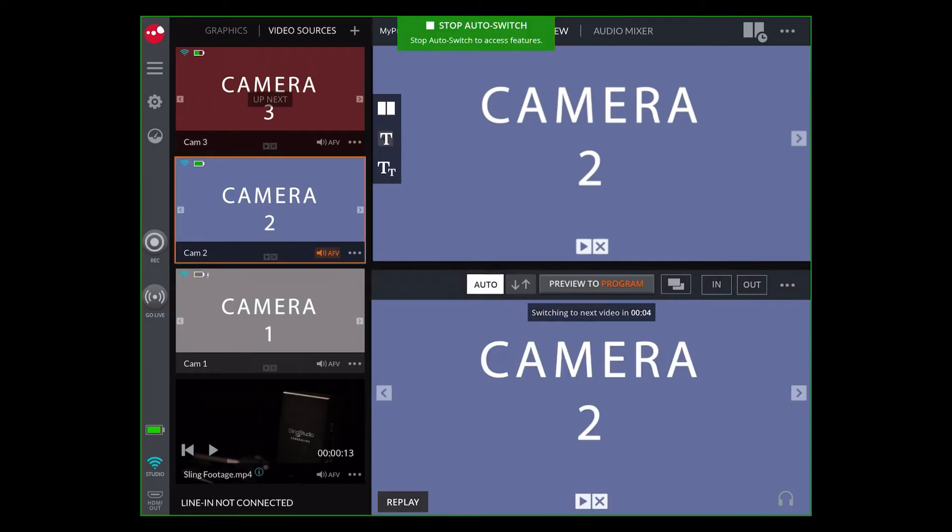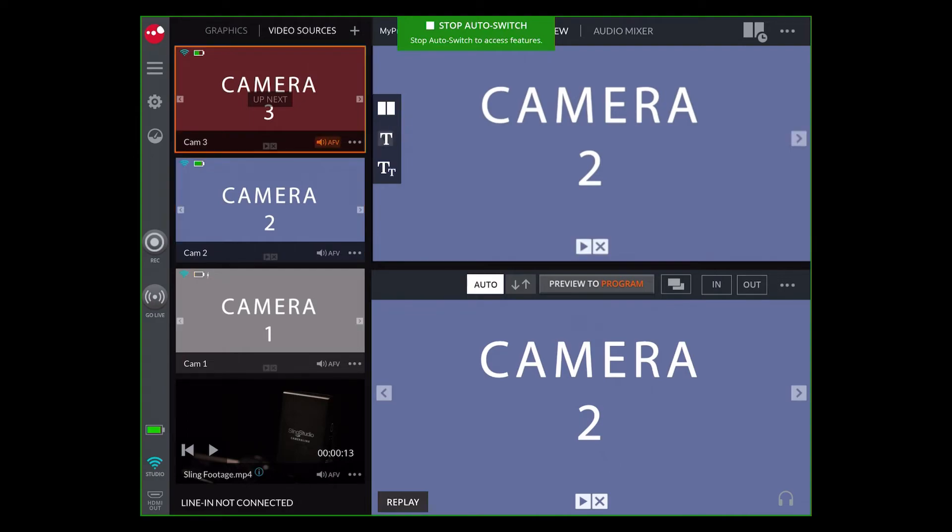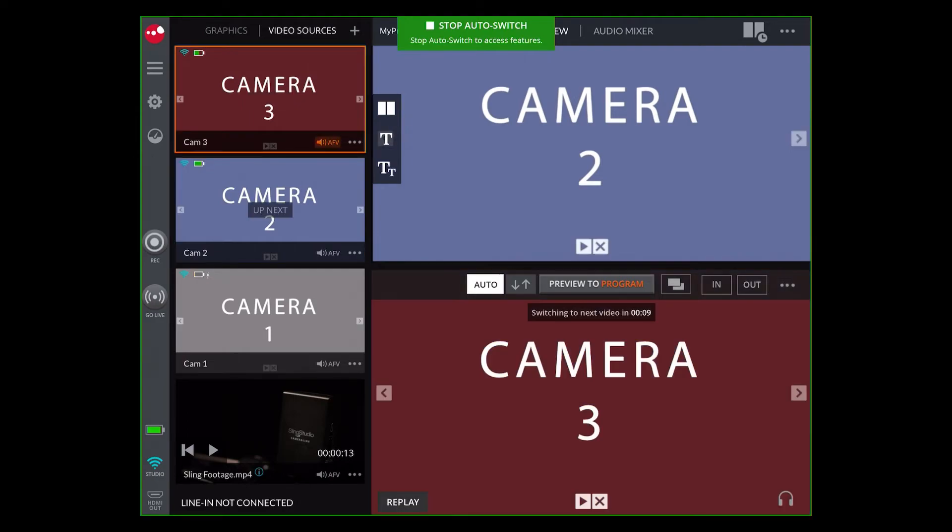While in Auto mode, the controls will be locked. Press the green Auto button at the top of the screen to exit Auto mode.